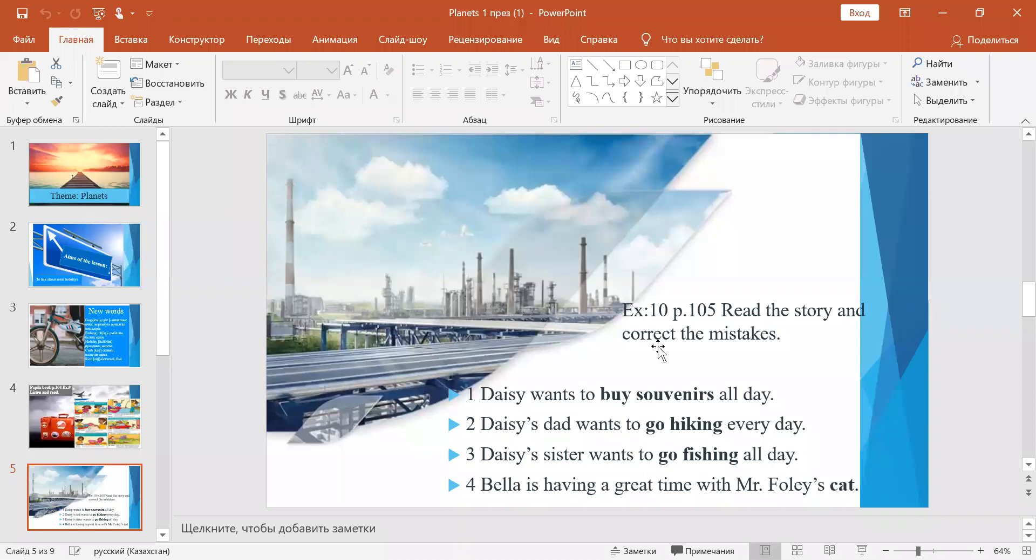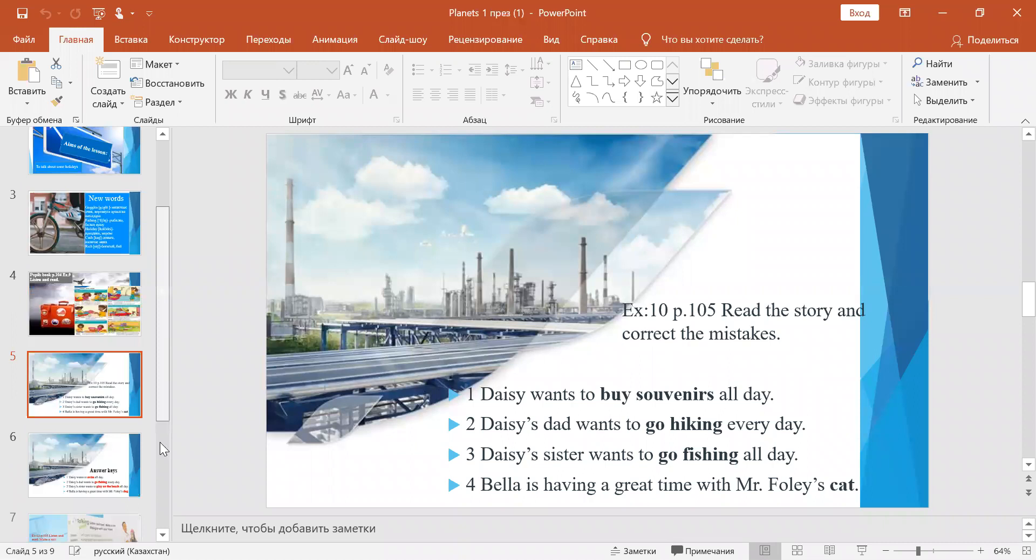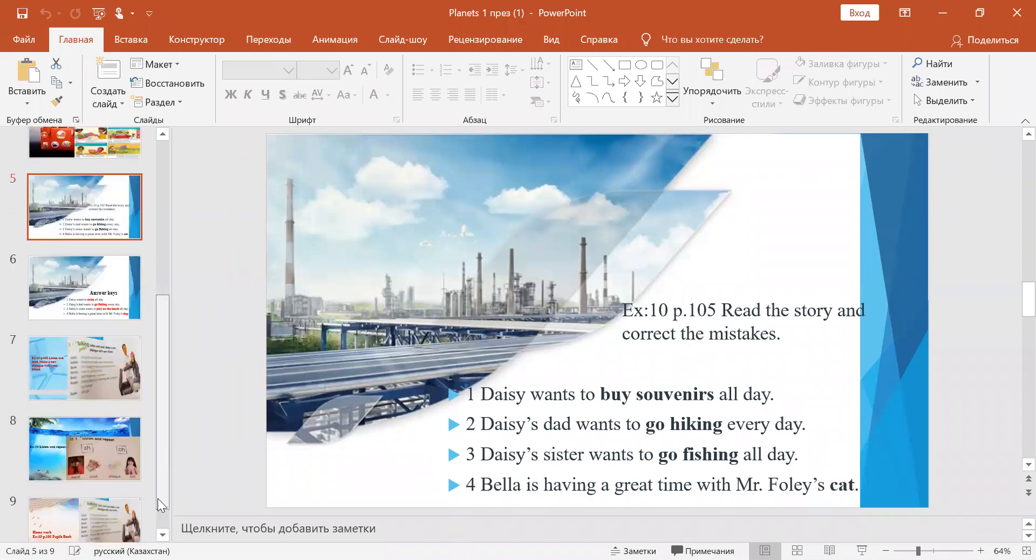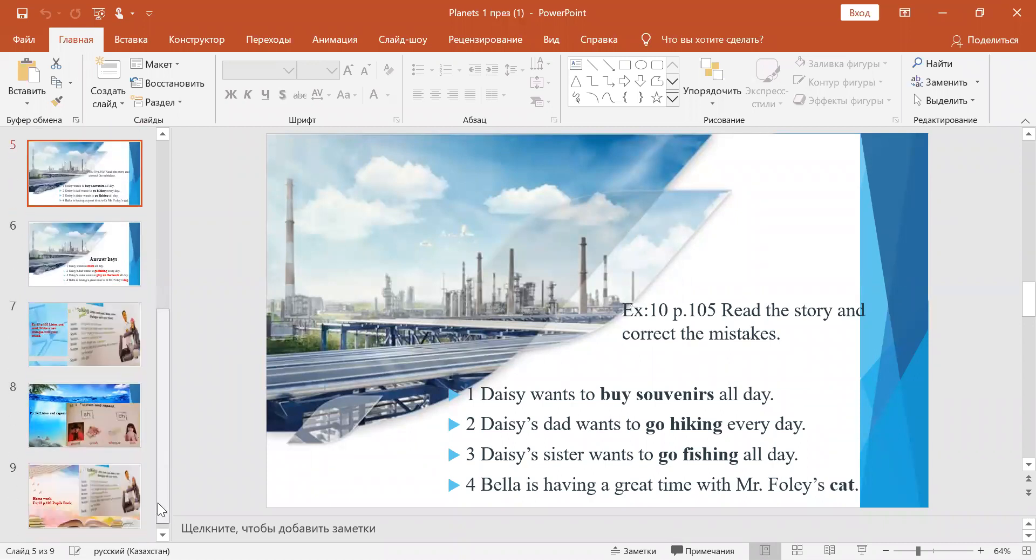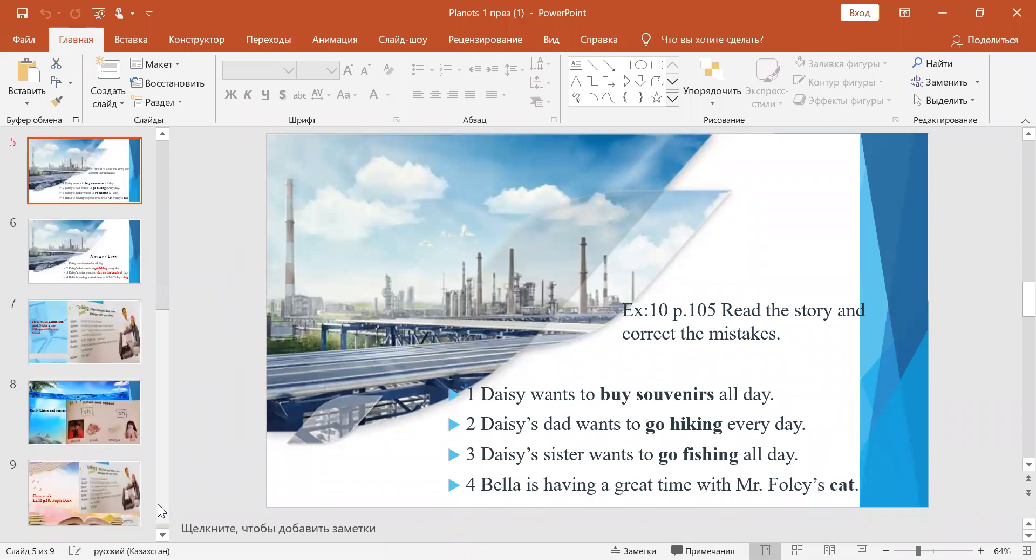Okay, next. Exercise 10 at page 105. Read the story again and correct the mistakes.